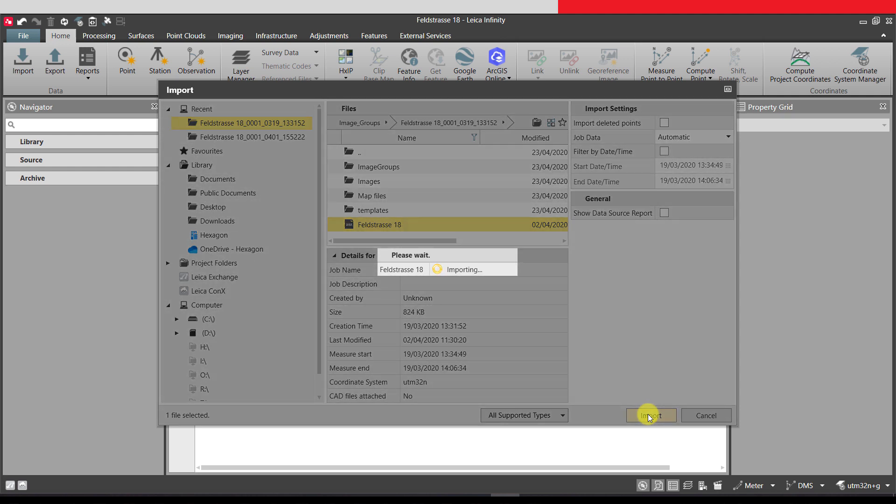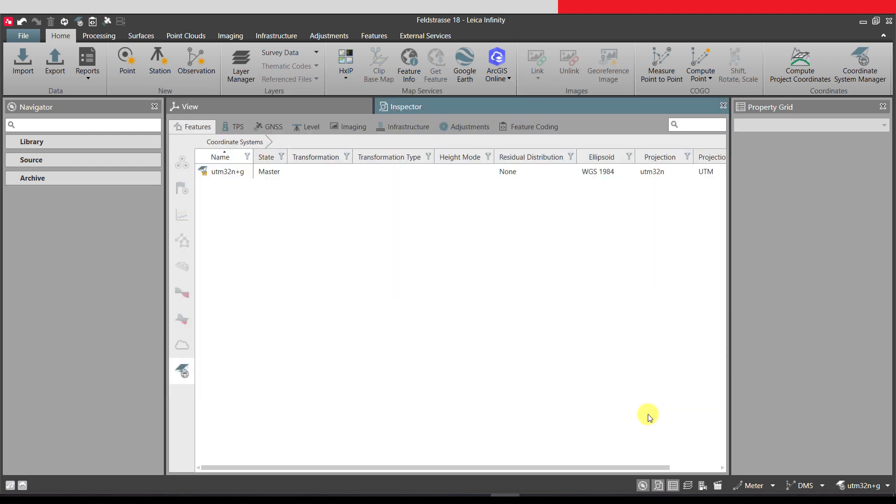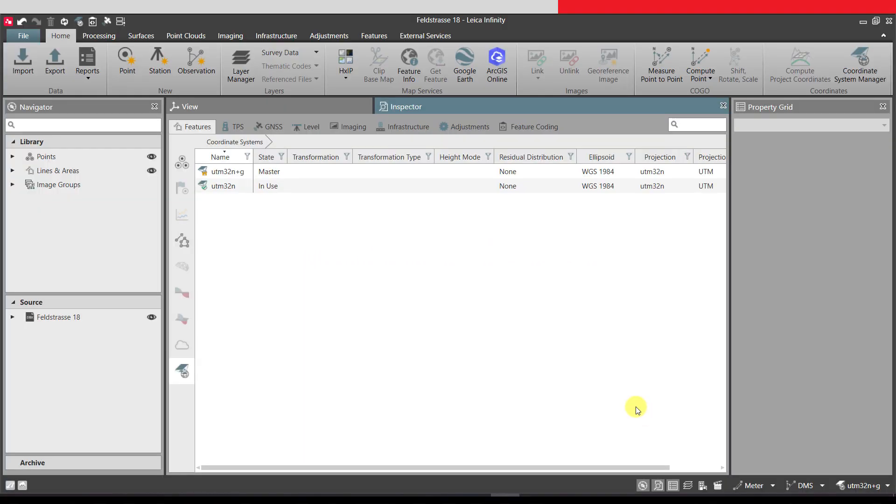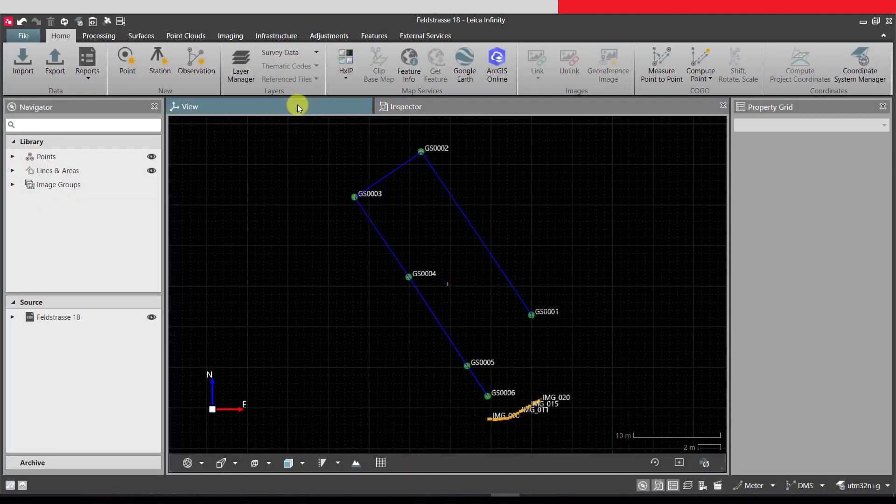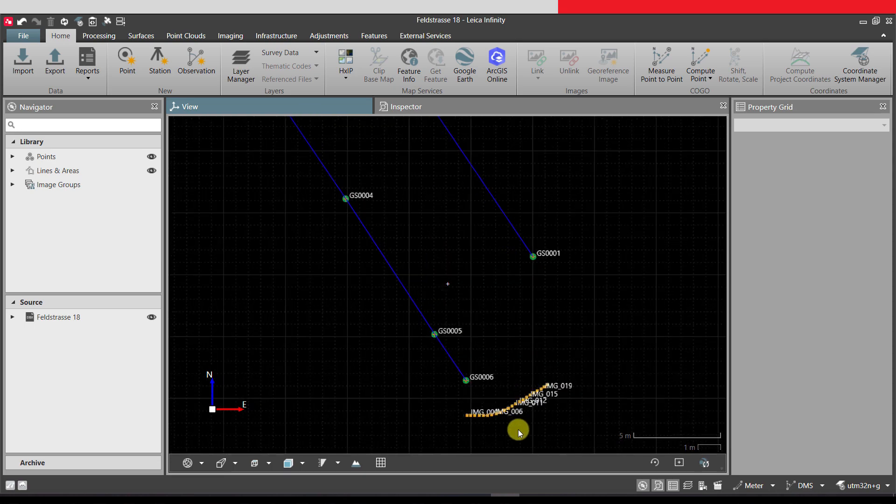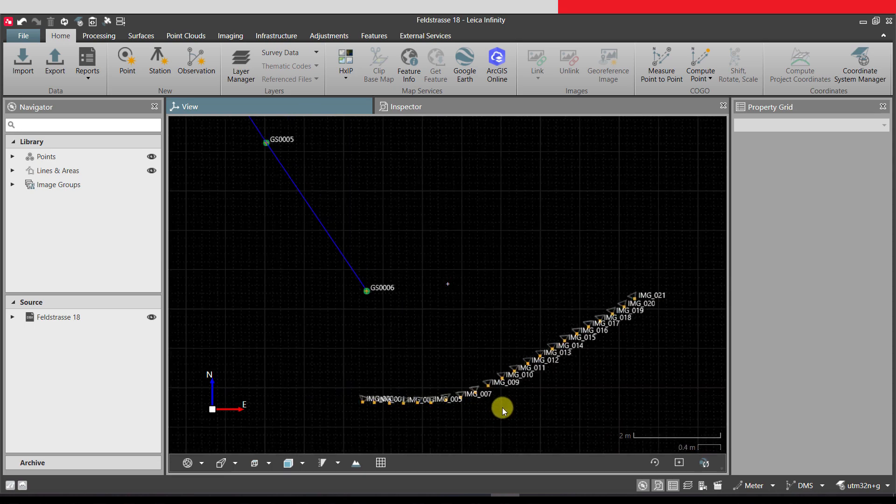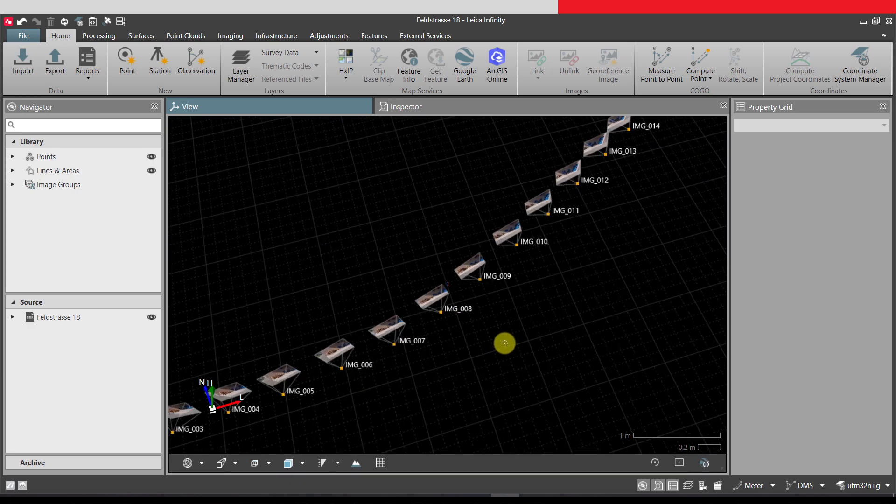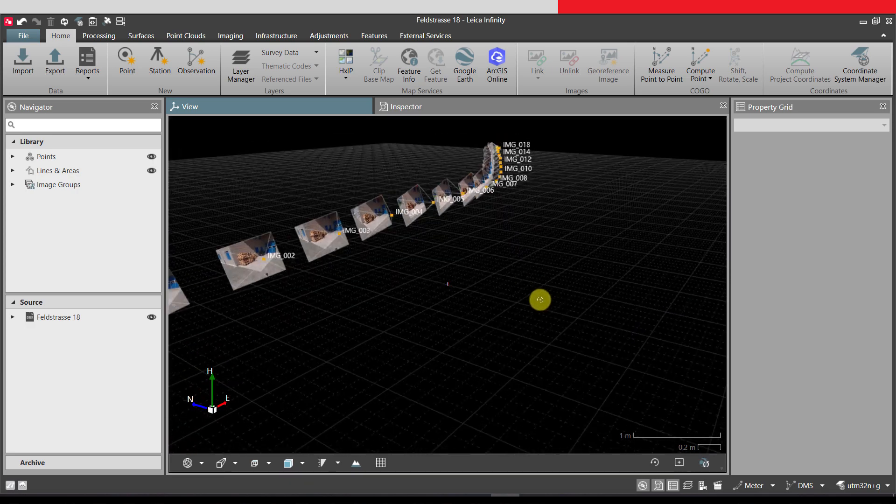Once the job is imported, we can see all the points, lines and image groups of this job in the library. In the map view, we can see the measured GNSS points and lines, as well as the geo-referenced images.